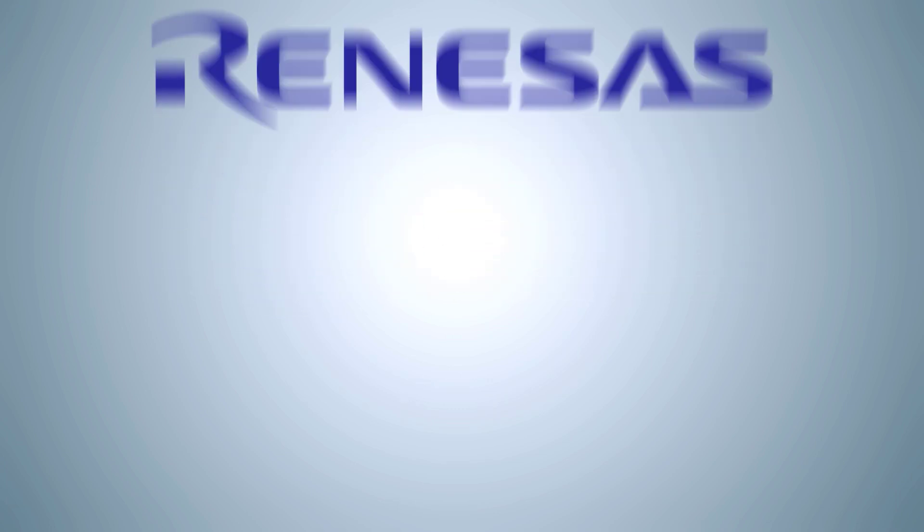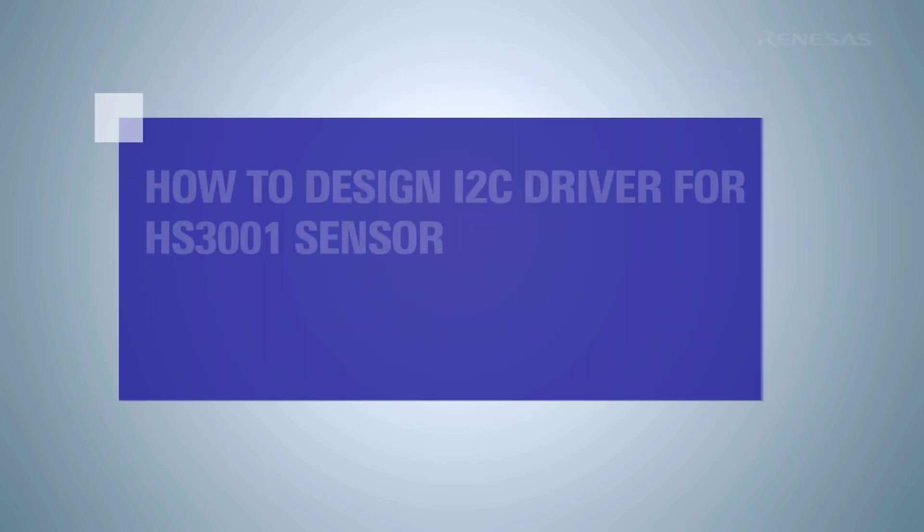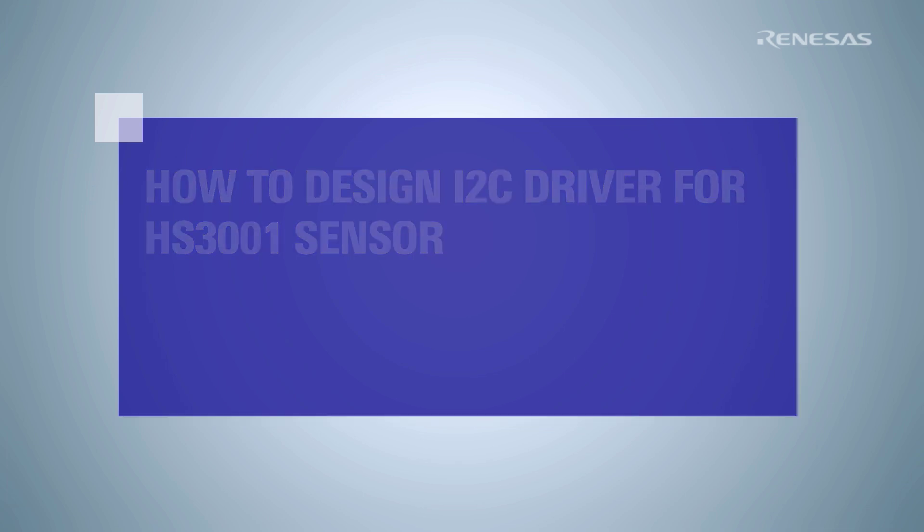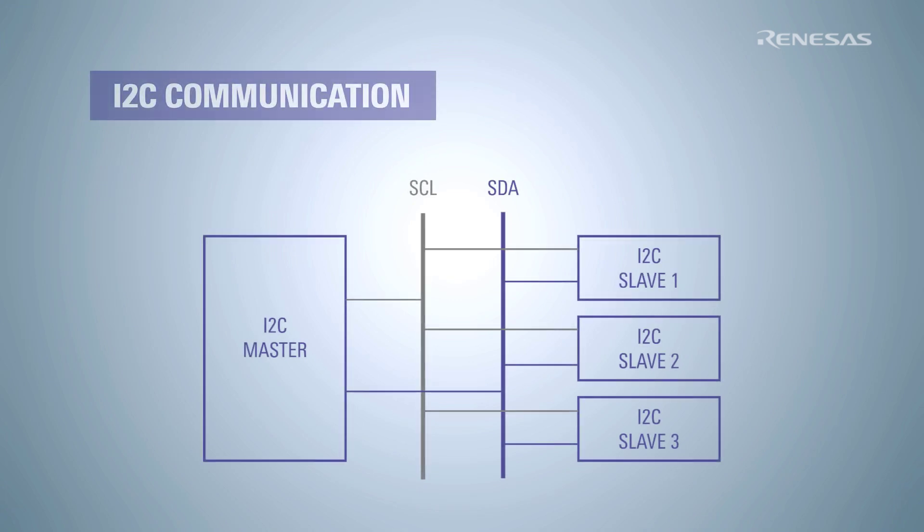In this video we are going to build an I2C driver for communicating with a temperature sensor. The I2C is a communication protocol that uses two lines for data and clock signals.